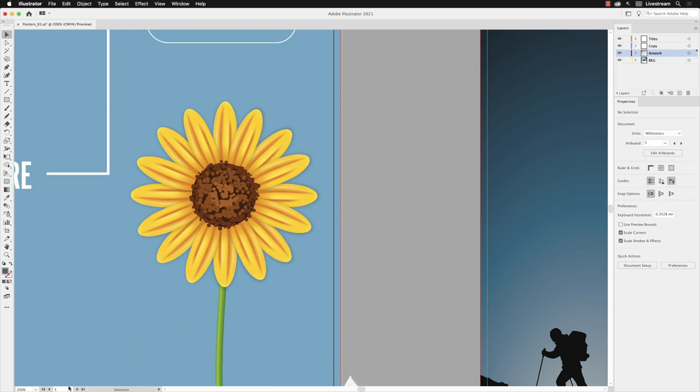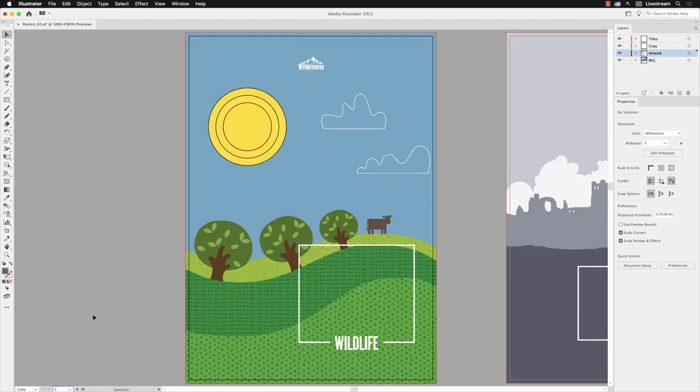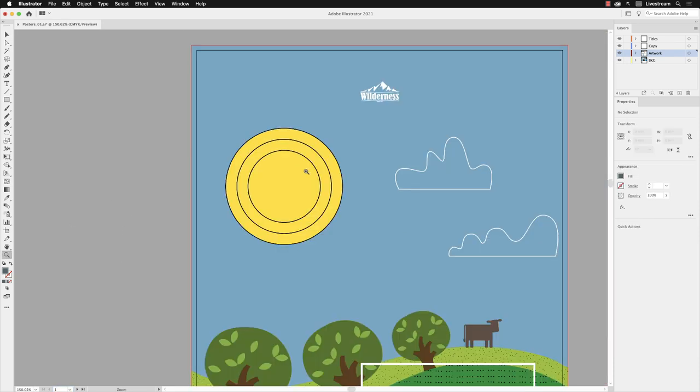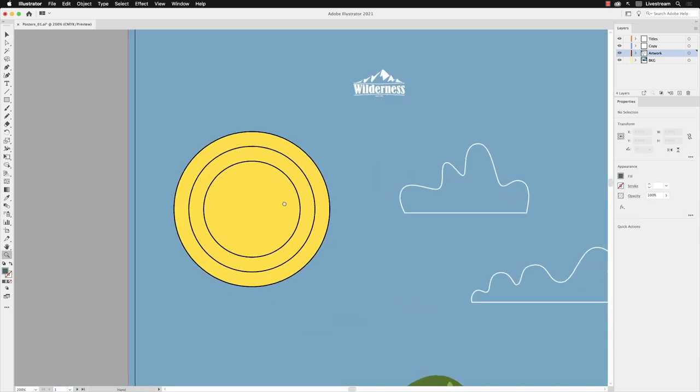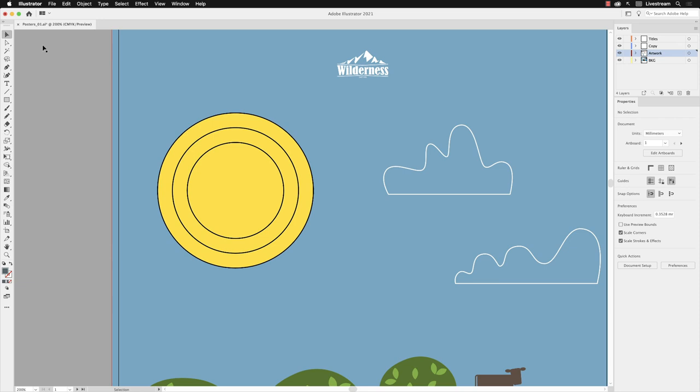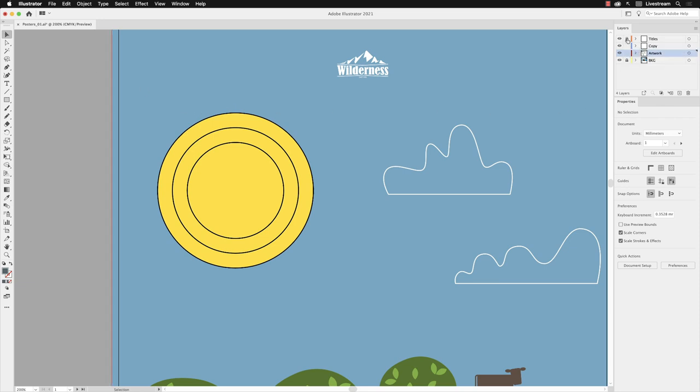I'm going to head back to artboard number one where we had our wildlife theme and edit the sun. I'm going to pick up my zoom tool so we can see it nice and clearly. Switch to my selection tool and make sure the background is locked. We probably don't need to edit the titles or the copy now, we just want to focus on the artwork layer.